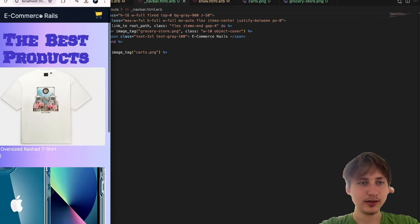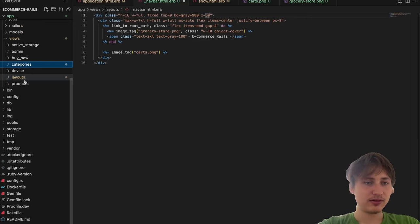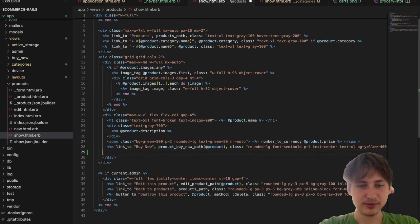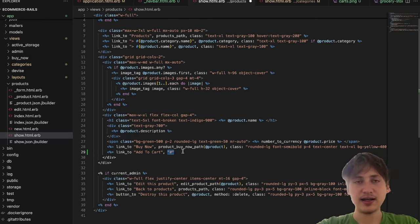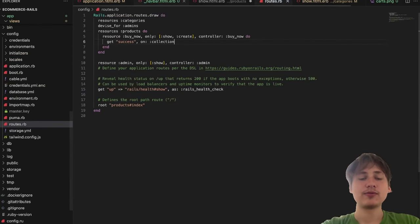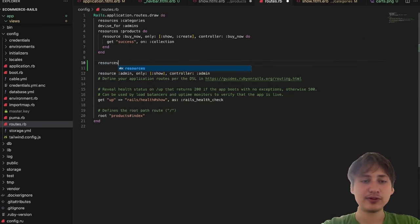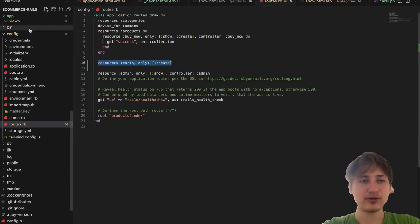Now we have the navbar with a cart icon. Let's implement adding items to the cart — that would be another button next to 'Buy Now' that says 'Add to Cart'. I'll go to the product show page and add another link: 'link_to Add to Cart, add_to_cart_path'. Before finishing that link, I'll quickly add the controller and the path. I'm thinking we just add a 'resources :carts' with only a create action.